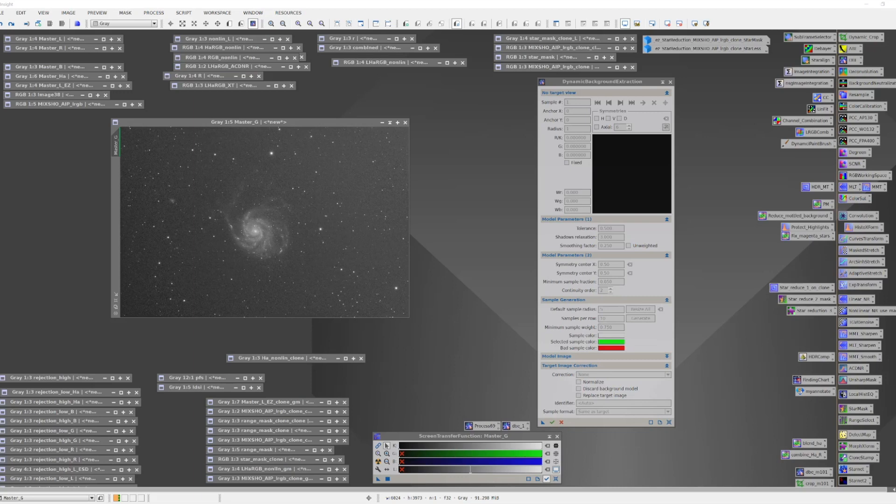For narrowband, it's very similar. It's best to run it on each layer and then combine the layers. And if you find some color gradients are still residual, they can be addressed.